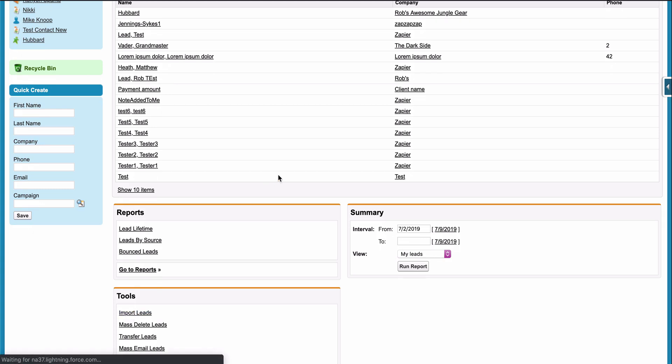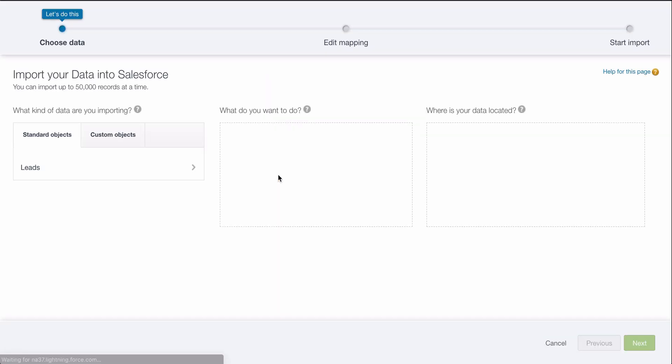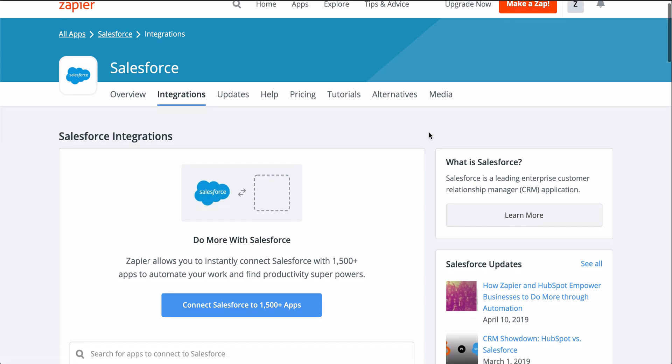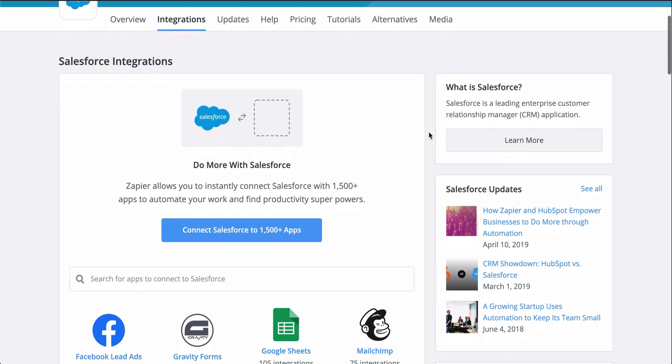With Zapier, you can connect your form app to Salesforce so that instead of all that manual work, leads are automatically created from form responses.